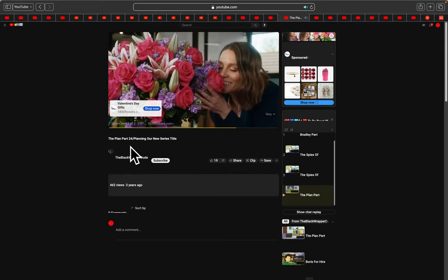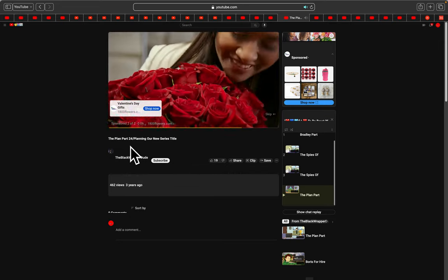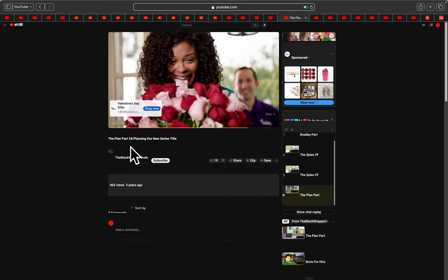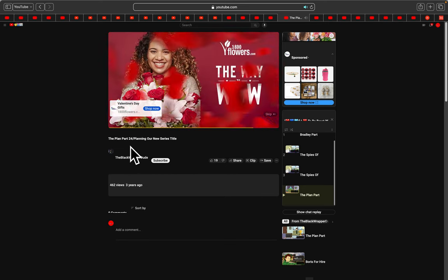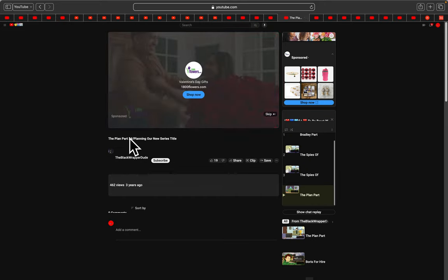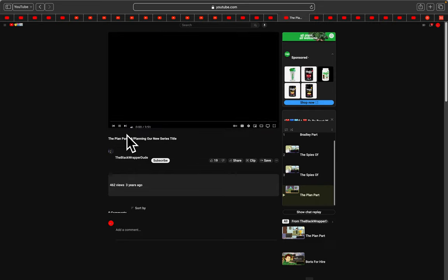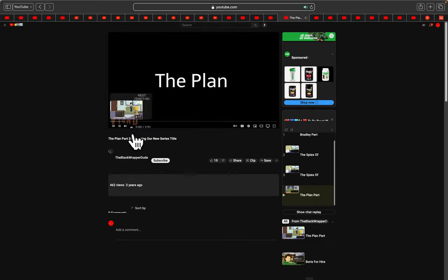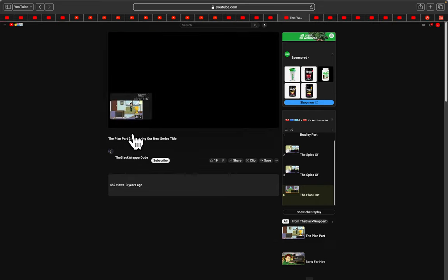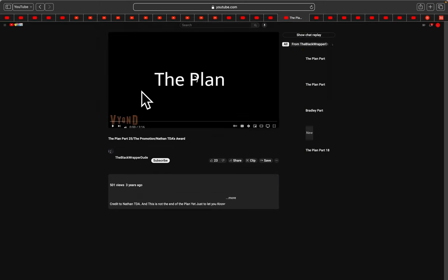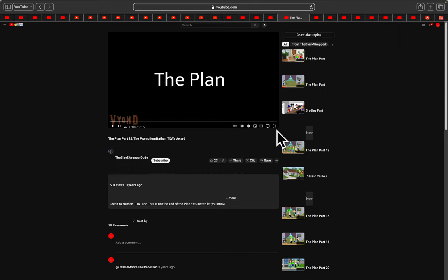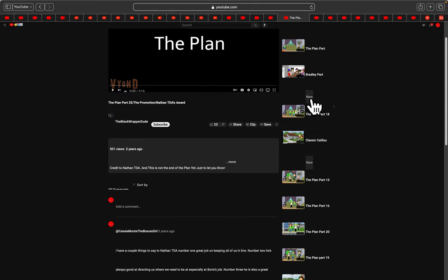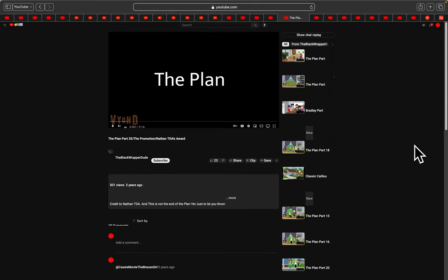With 1-800-Flowers.com. Meet the Oops. Oops. Oops. Oops. Oops. Oops. Shit. SHIT.